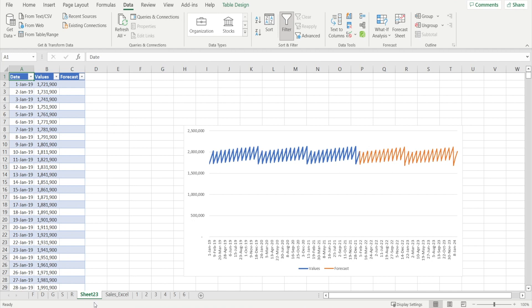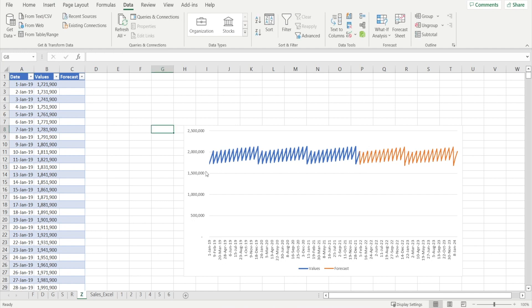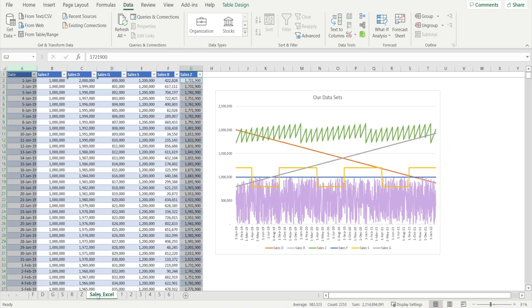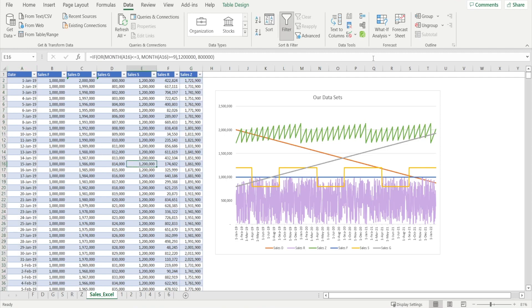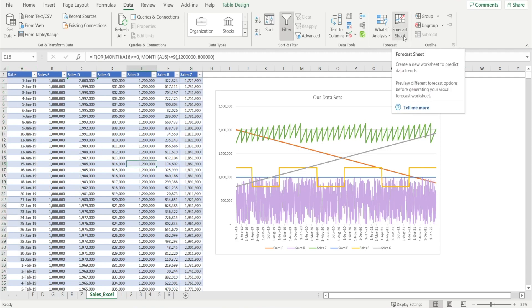And we're done. So those are our six forecasts. So this is Z with our historical data. And that's the forecast. Not bad. So now you have learned something new, hopefully. Now you know how you can quickly generate a forecast by utilizing forecast sheets function.